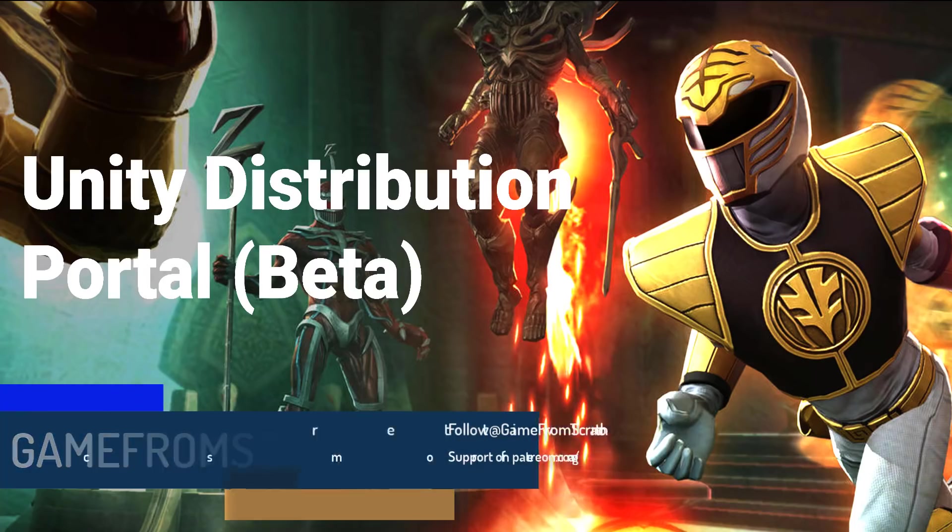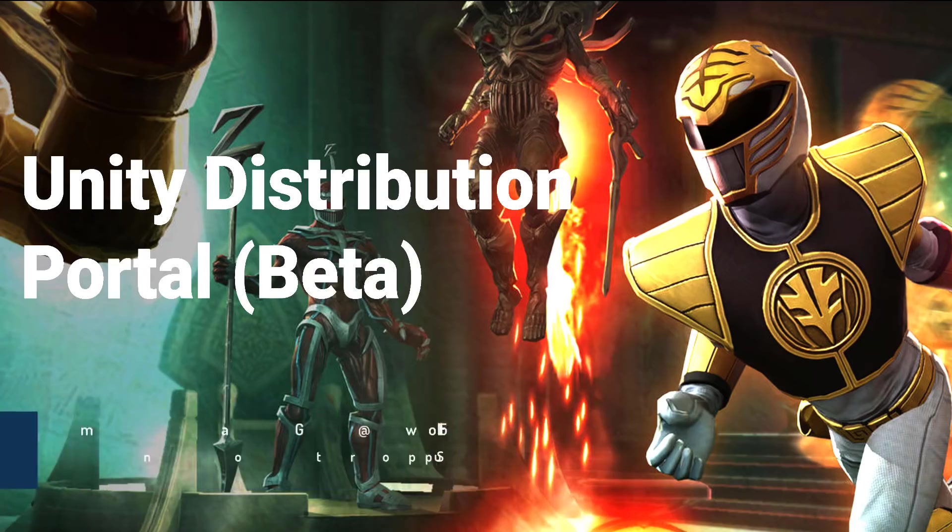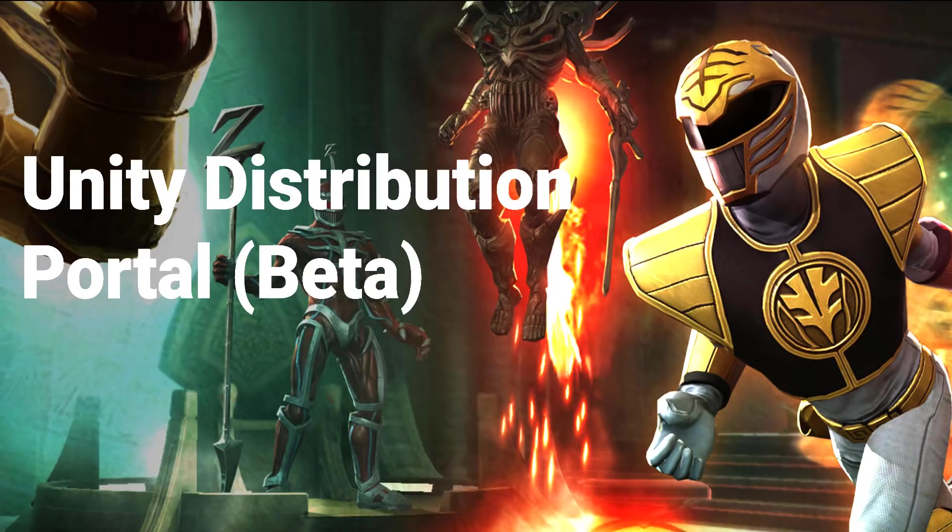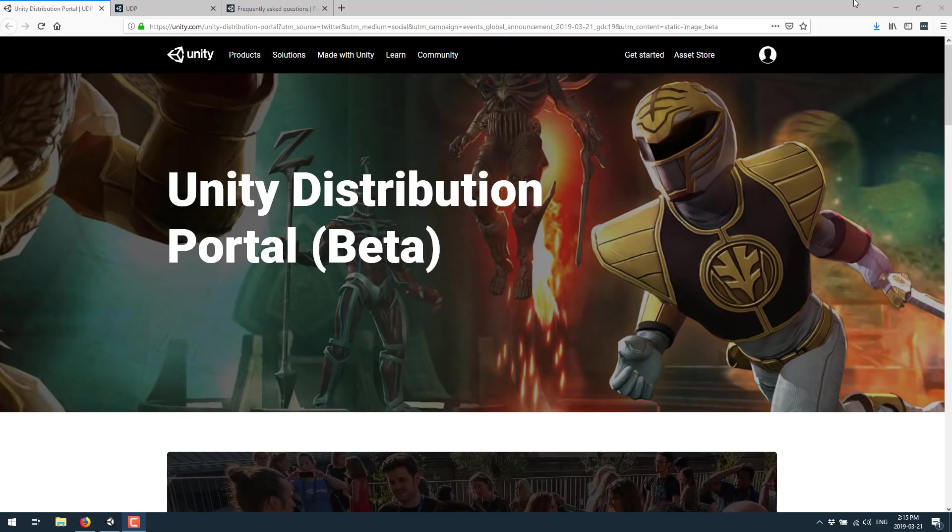So I decided to take a quick look at it. There is a post up on their blog that we're going to check out right now, but I'm going to jump in and show you how UDP integrates in Unity and how the portal looks and works. So first off, what exactly is Unity Distribution Portal beta?